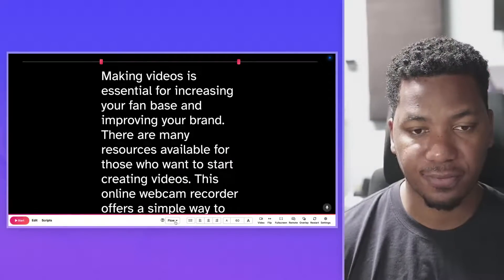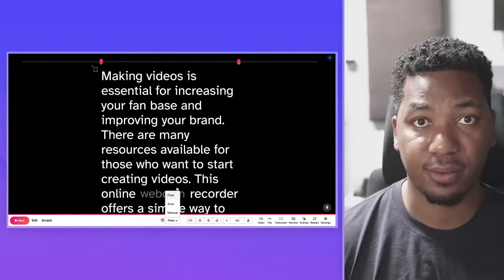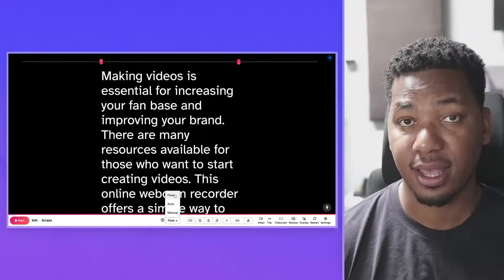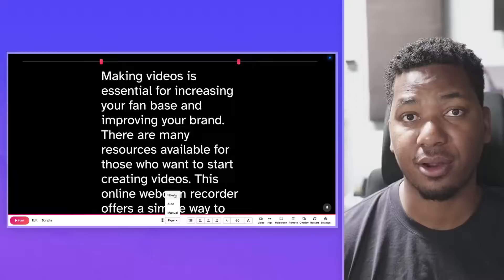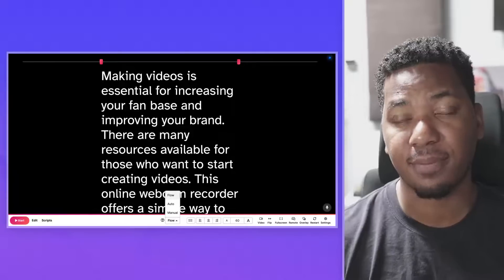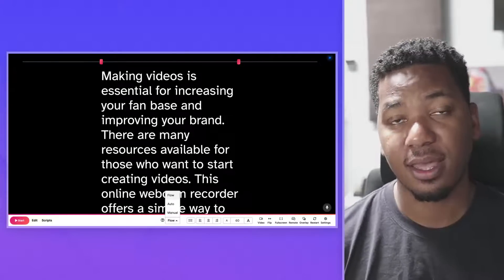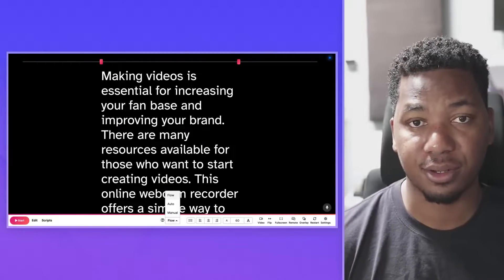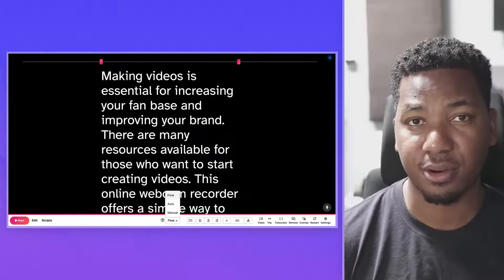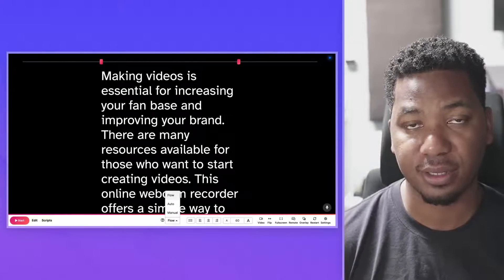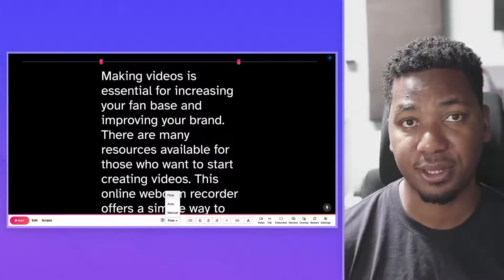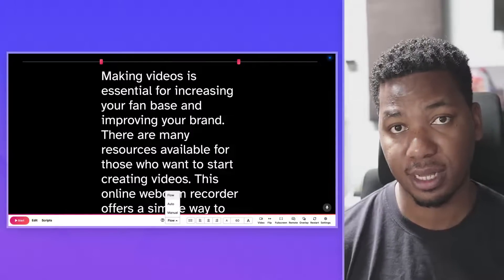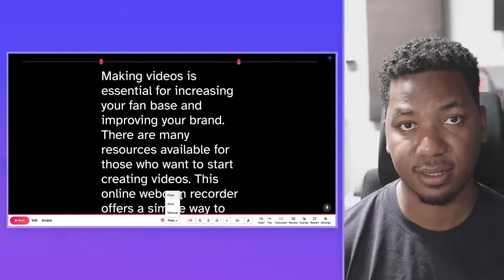Now let's go over the scroll modes. First, we have Flow, which allows you to scroll using your voice. Then we have Auto, which scrolls at a set pace. And then we have Manual, which allows you to scroll using your mouse or your finger if you're using a touch device. This is particularly useful if you're using remote mode to sync multiple devices.